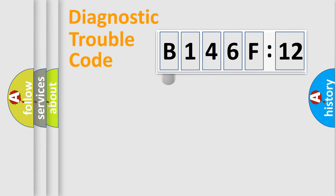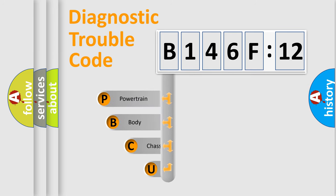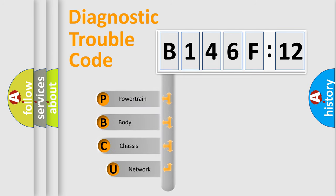First, let's look at the history of diagnostic fault code composition according to the OBD2 protocol, which is unified for all automakers since 2000.